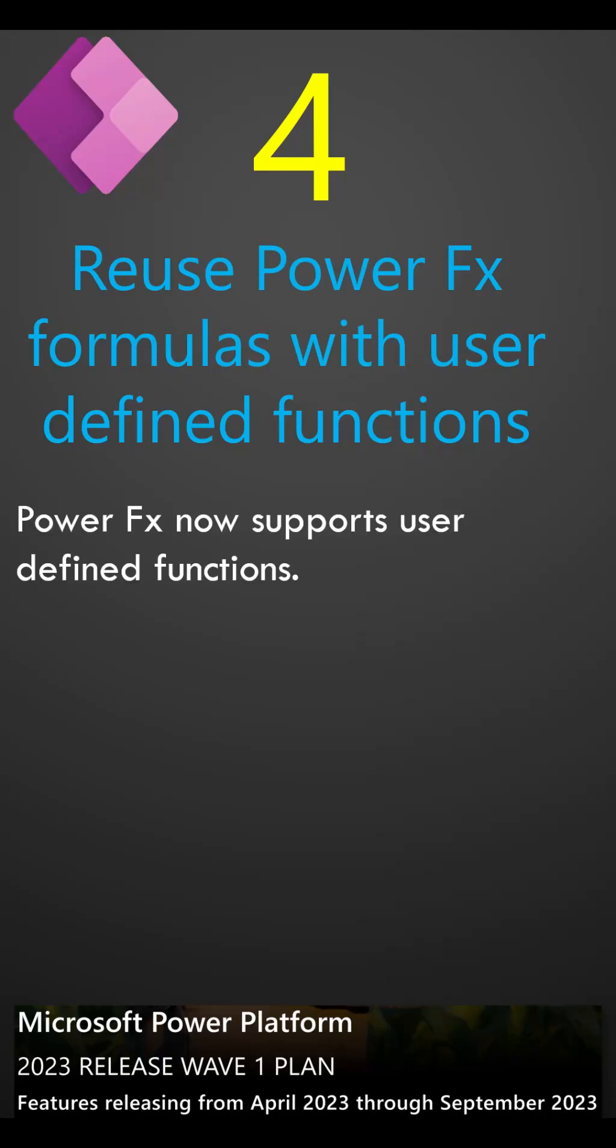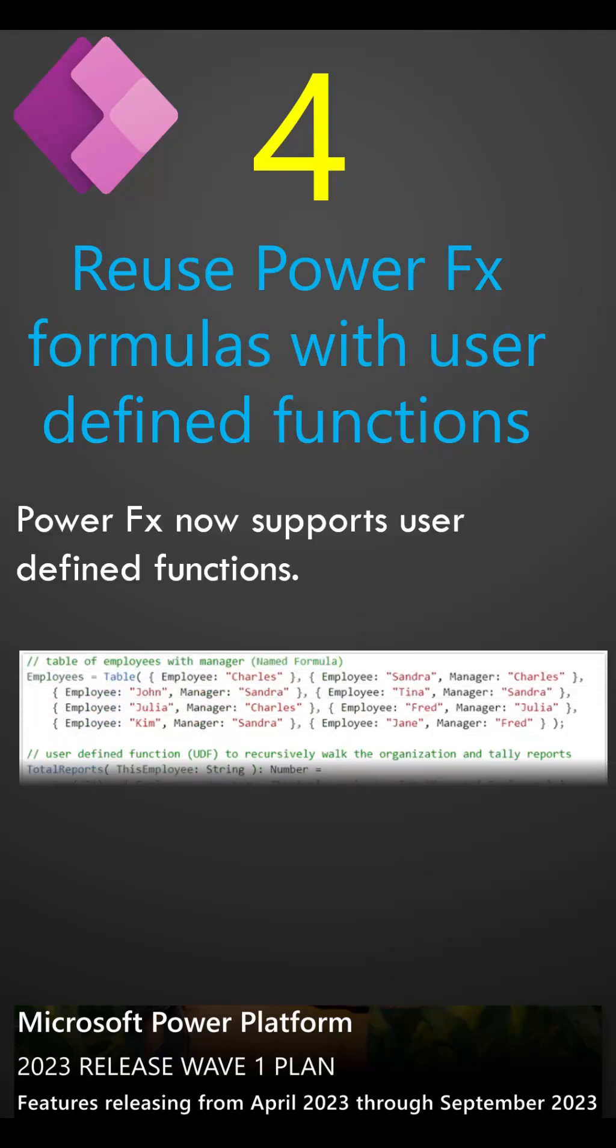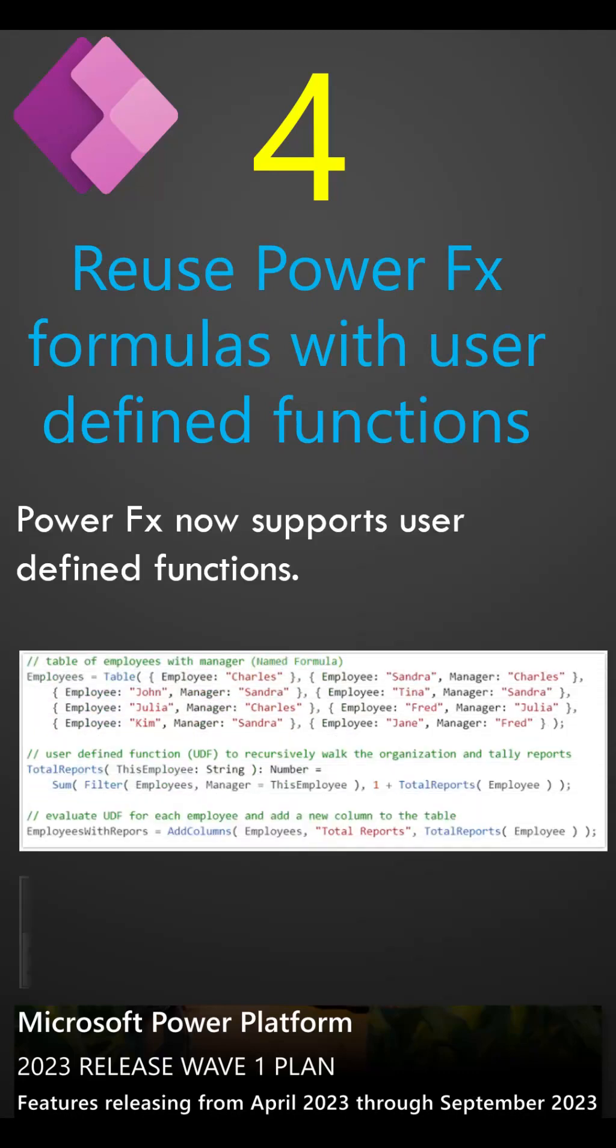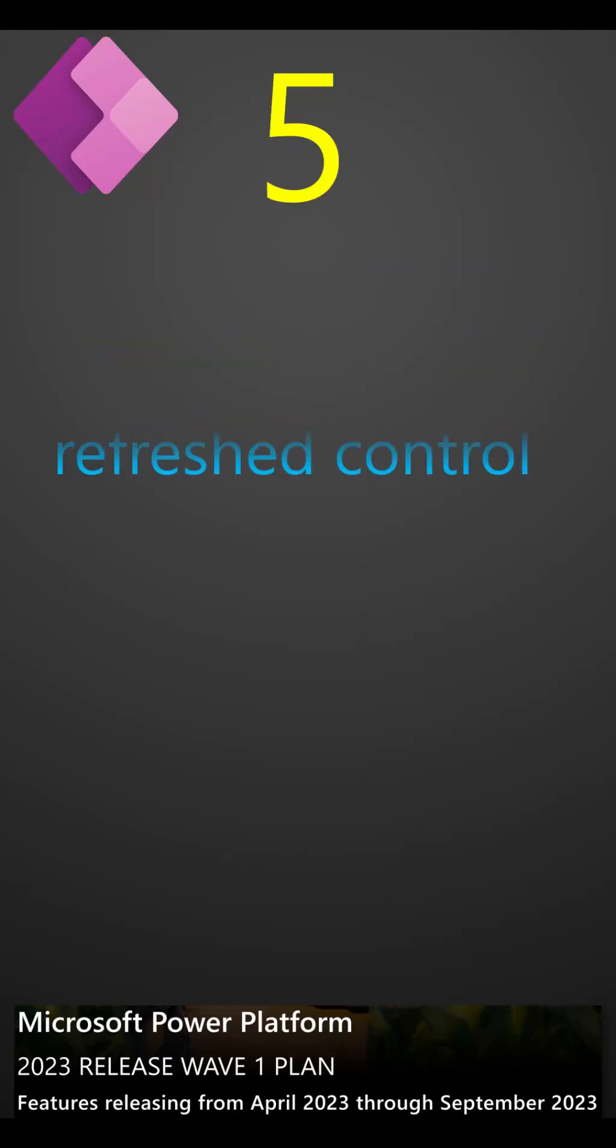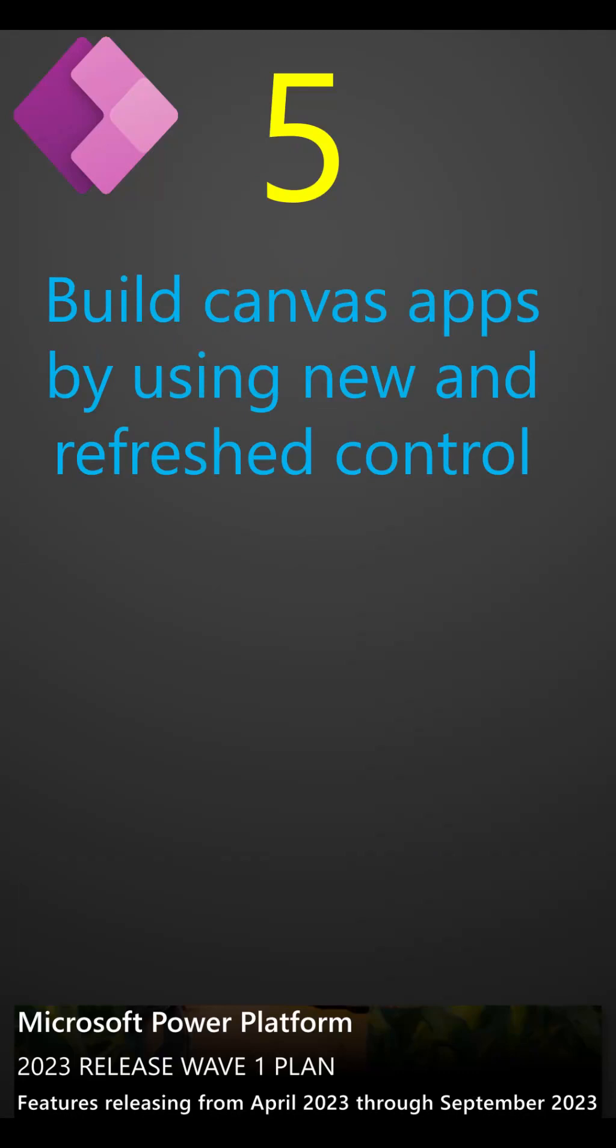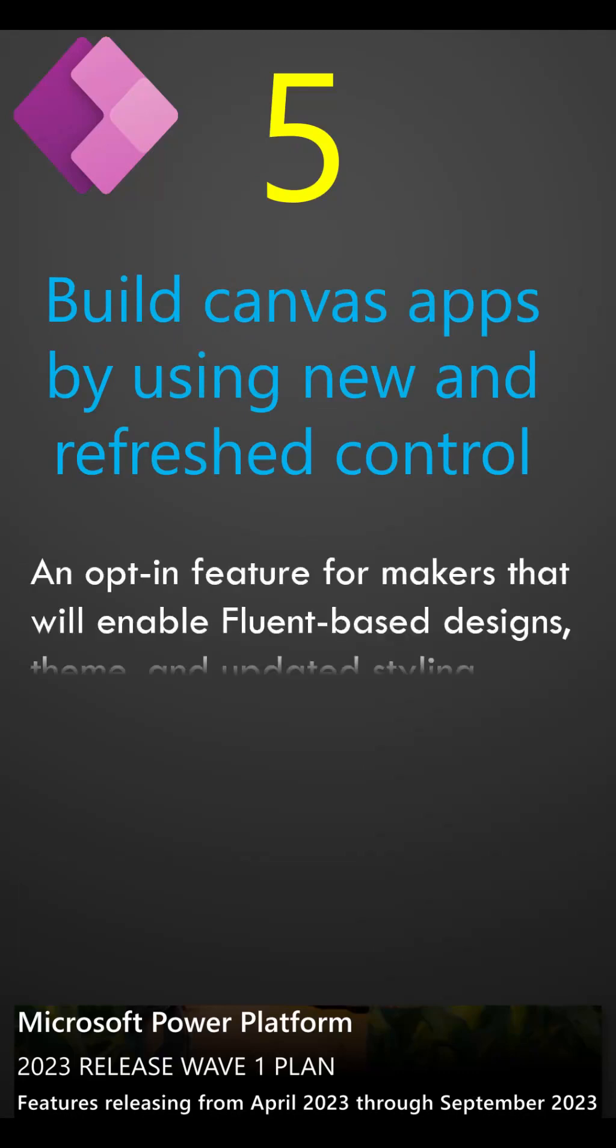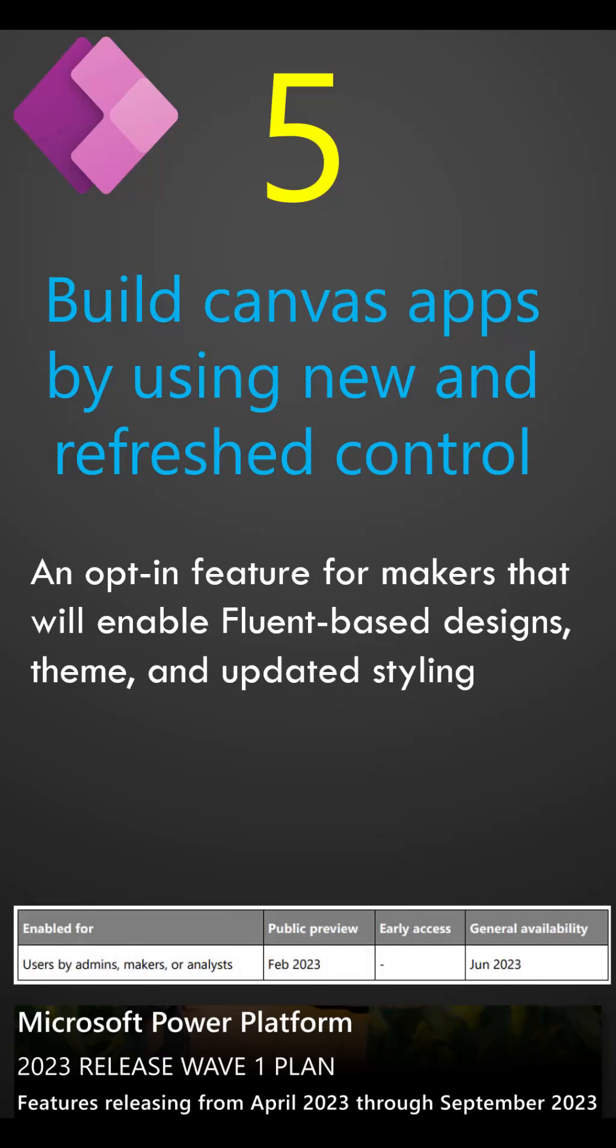Large formulas can be split into smaller parts. Public preview is June 2023. Build Canvas apps by using new and refreshed controls. PowerApps has an updated user interface aligning to the latest Microsoft Fluent designs. The new look and feel for Canvas apps will be an opt-in feature. Public preview is February 2023.